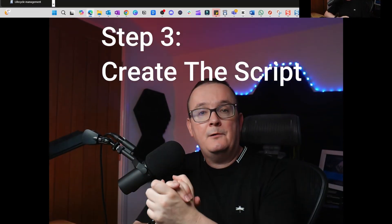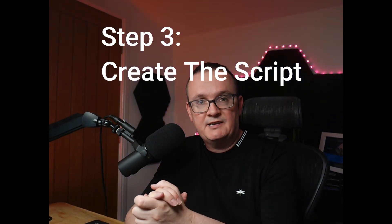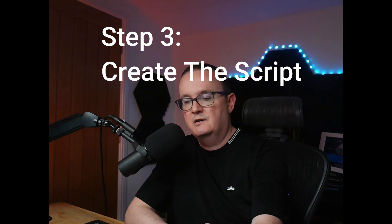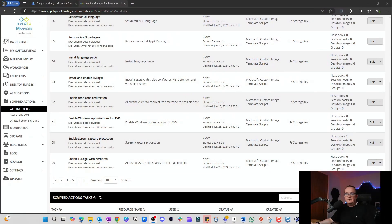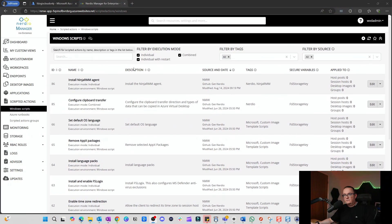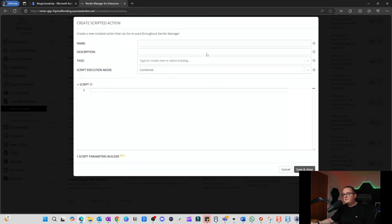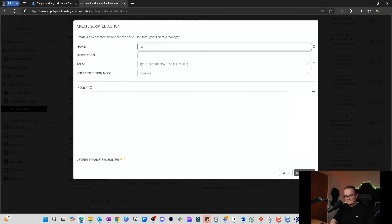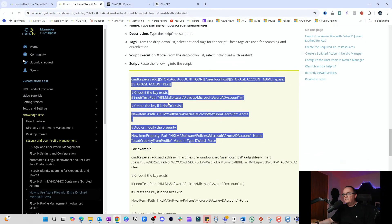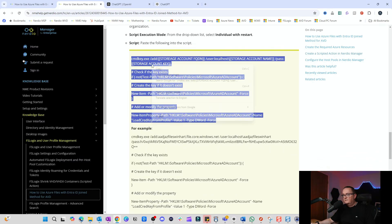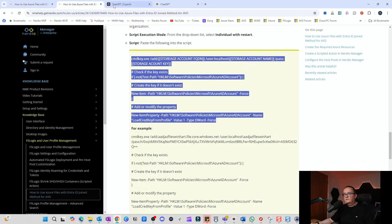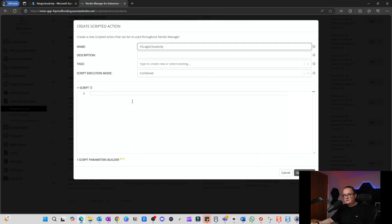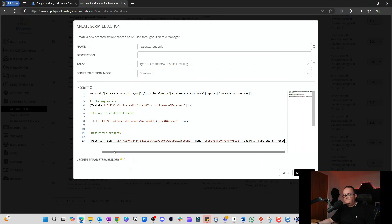We're going to write a script that mounts the file share when the host starts up. We need to create a scripted action in Nerdio containing everything needed to mount the storage. In the Nerdio console, go to Add Scripted Action, call it 'FSLogix Cloud Only', and then copy the script from the KB article.